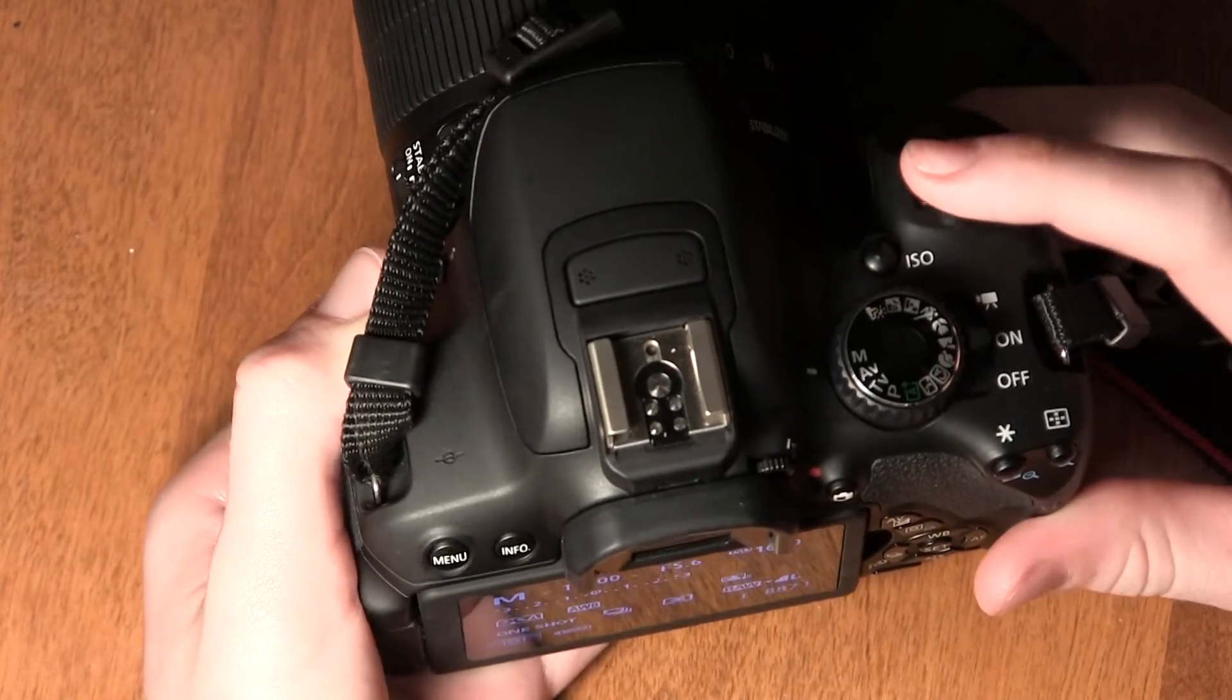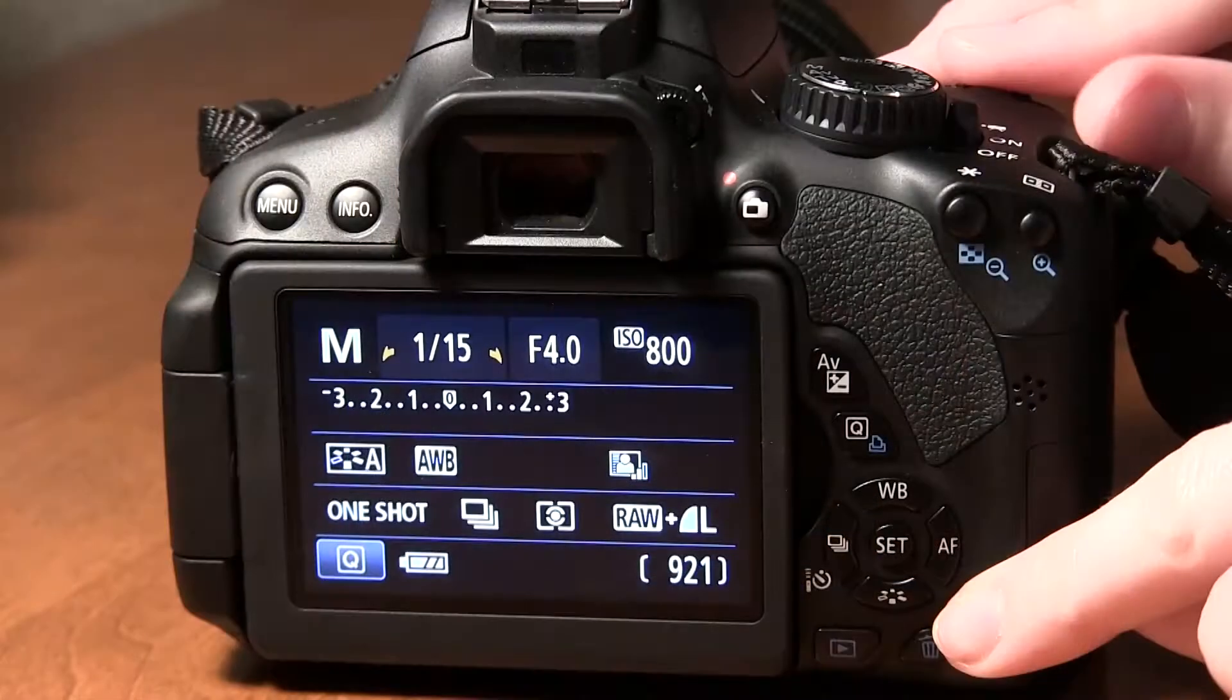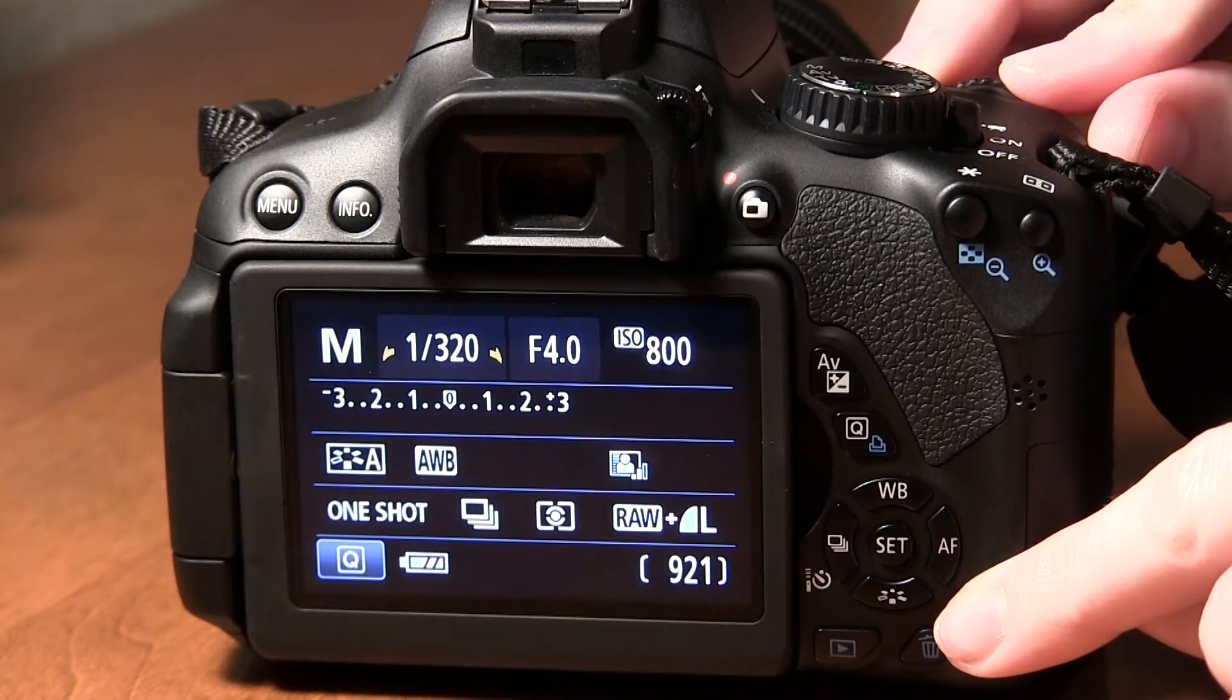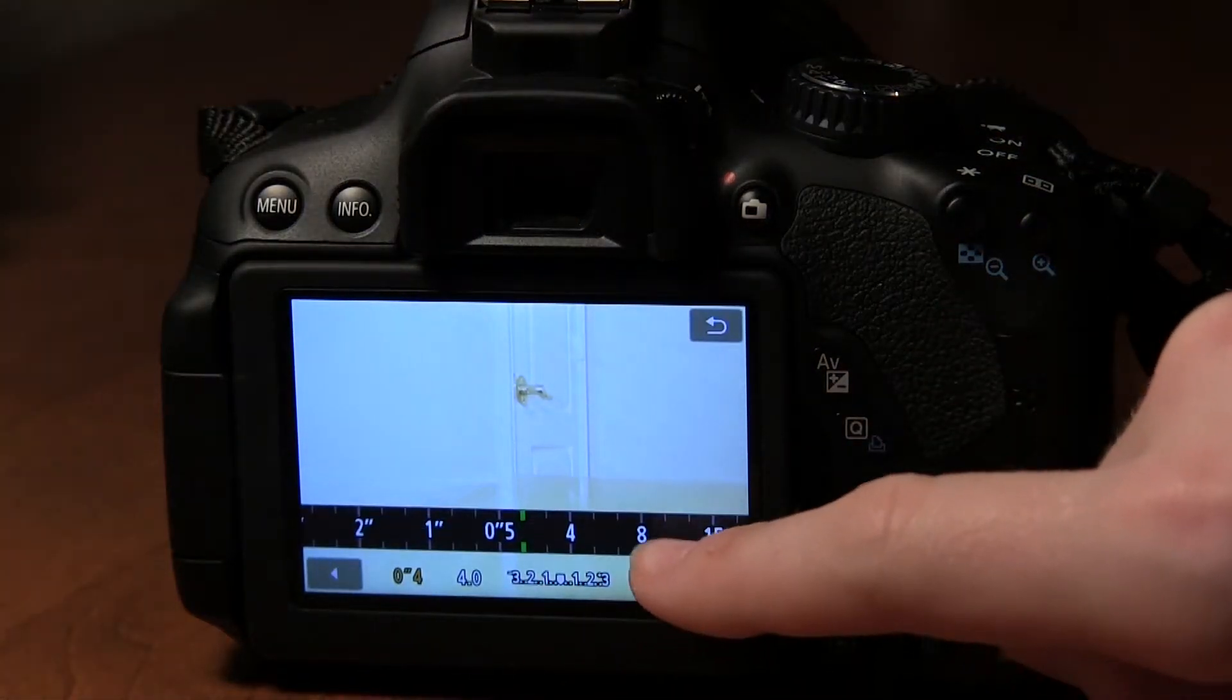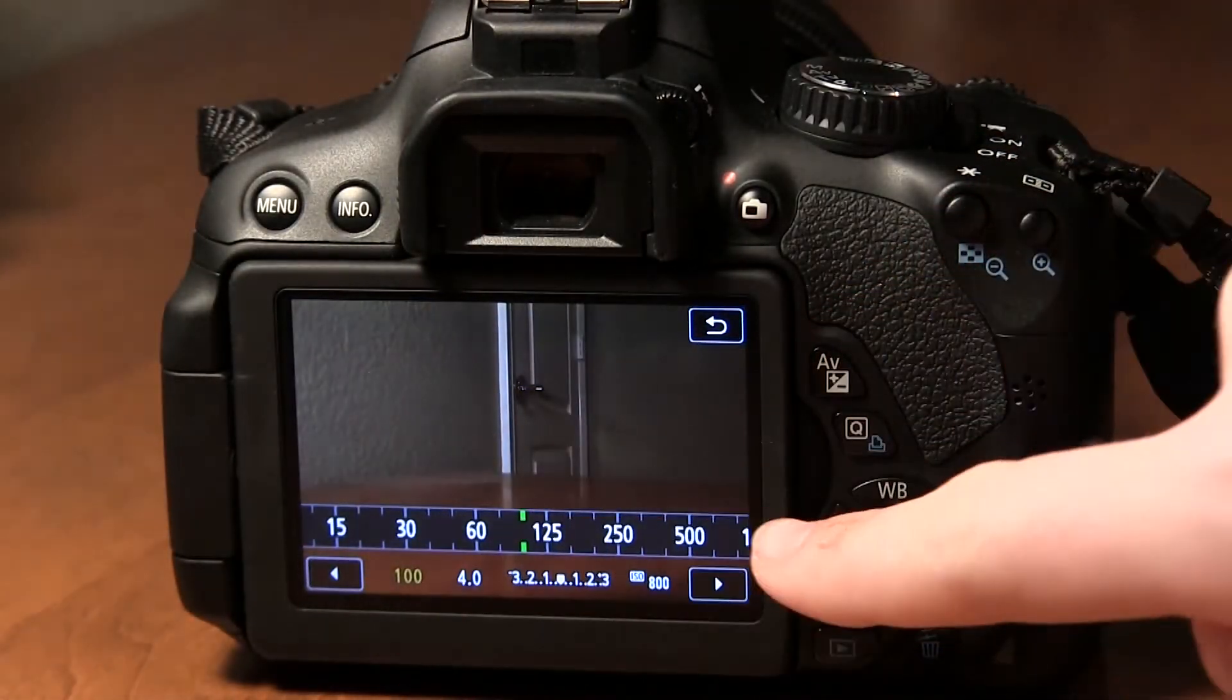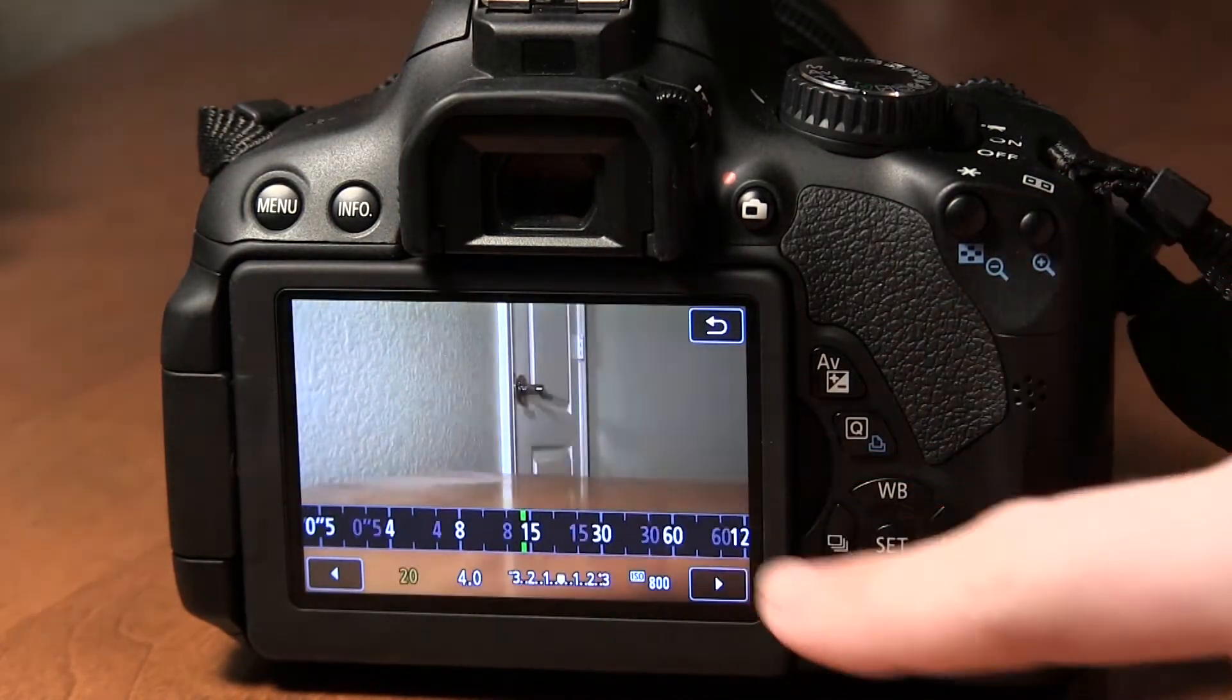To set your exposure you can use this top wheel and as long as you're in the default mode it will change the shutter speed. Also if you're in live view and your camera has a touch screen you'll be able to use the on screen controls to do that.